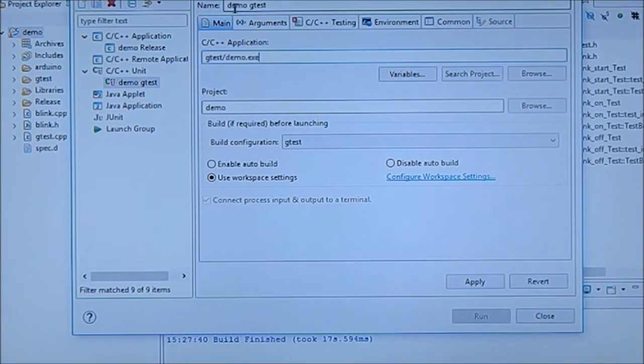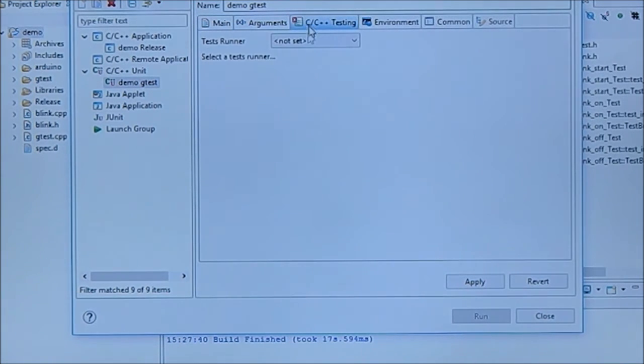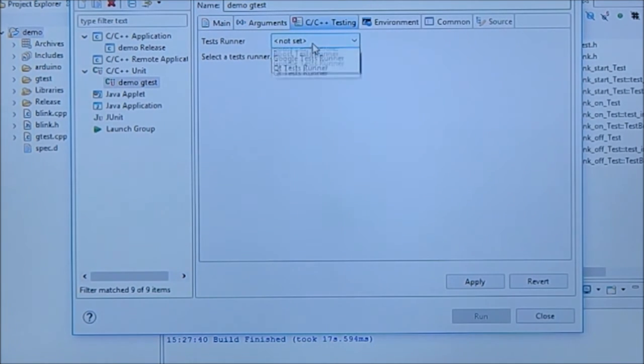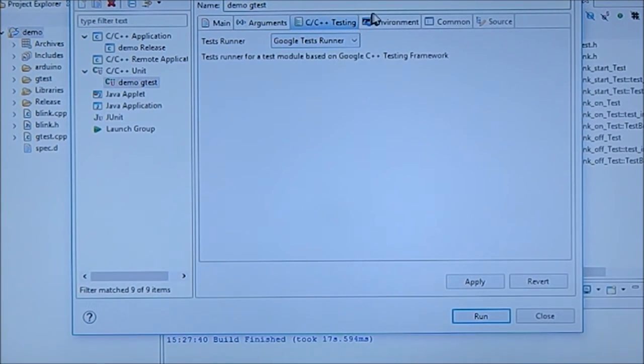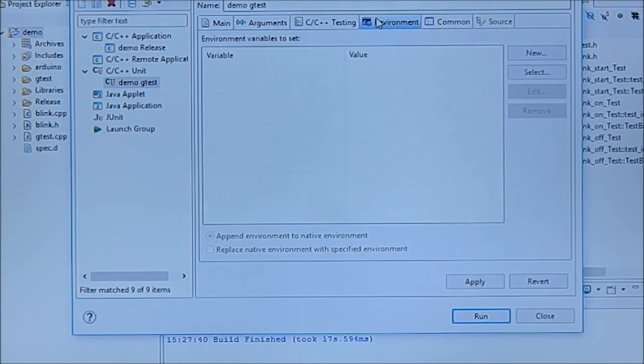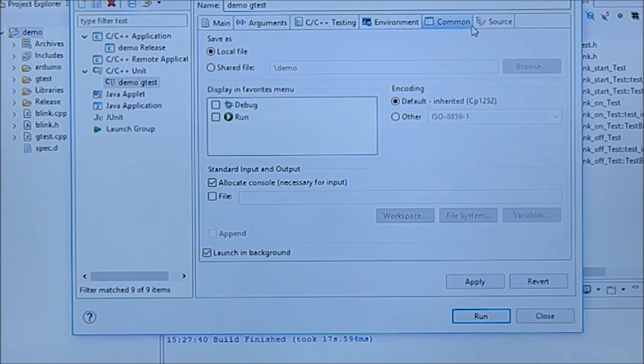Yeah, the arguments you don't have to change the arguments. The C++ testing you have to set that we use Google test runner. And in the environment, where is it? Yeah, okay, the rest is okay.